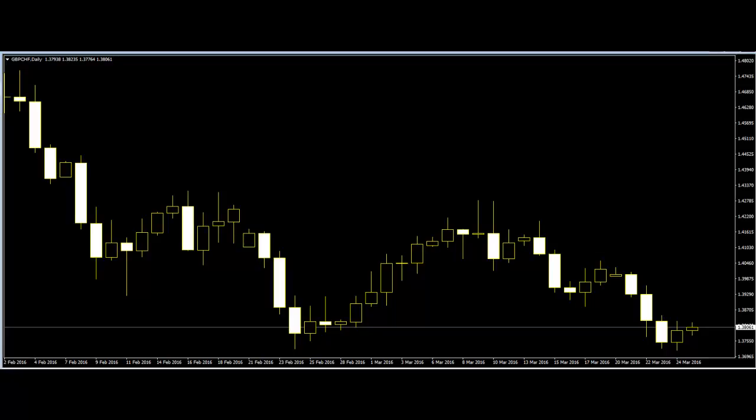Price action traders use the price movement of the market to define the safe exit and entry point. For any trader, safe entry and exit is the basic rule of trading. A more experienced trader will have their own well-defined entry and exit criteria.